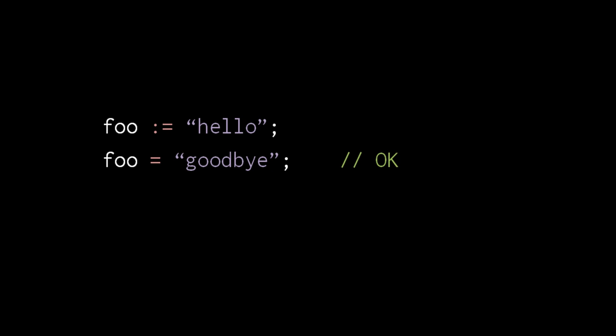In truth, the compiler needn't be so picky, but the authors of Go didn't want programmers to habitually use colon equals when they only need assignment, because that habit might lead to unintended declarations.